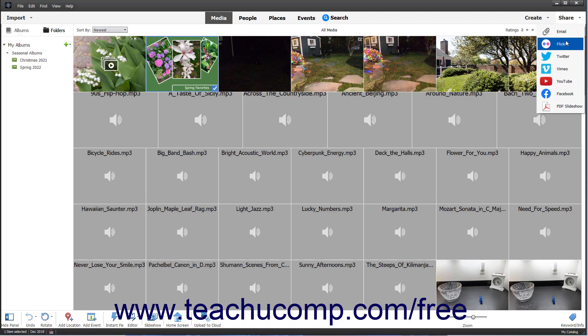If you select Flickr, Twitter, Vimeo, YouTube, or Facebook, then Elements will optimize the selected photos for sharing on the selected site and prompt you for your login credentials for the selected site to complete the upload.